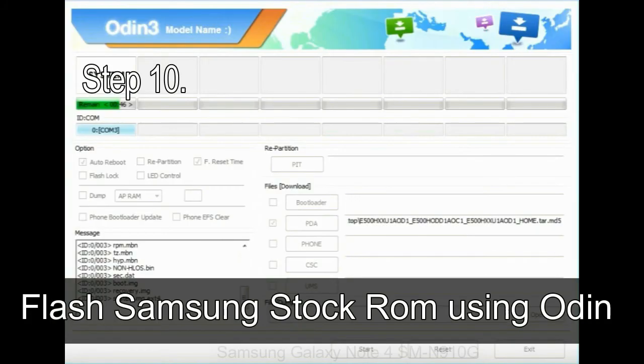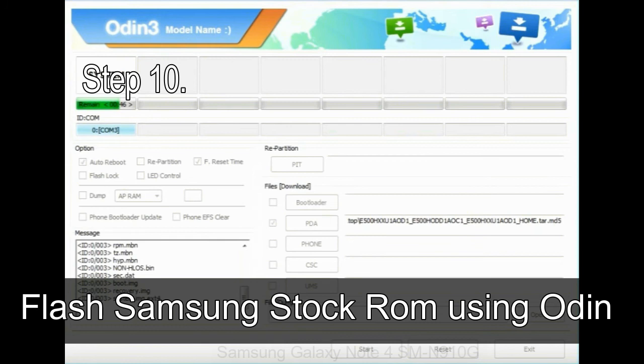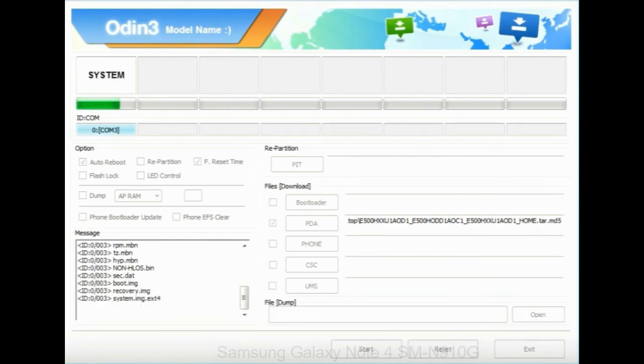Make sure that you do not mess up with checkboxes. Step 10: now, click on the Start button in Odin to begin the flashing process.